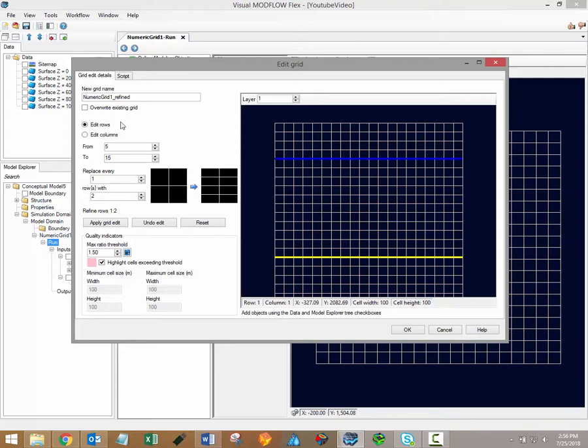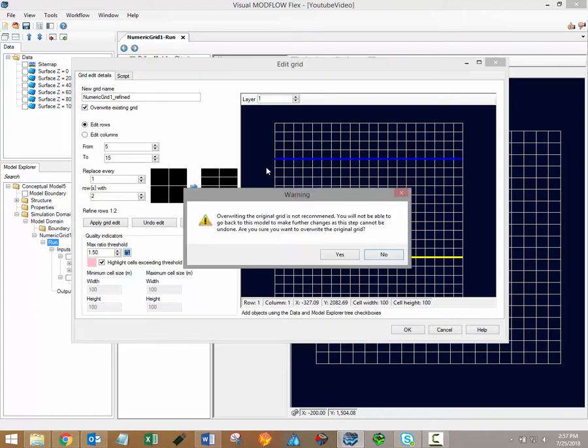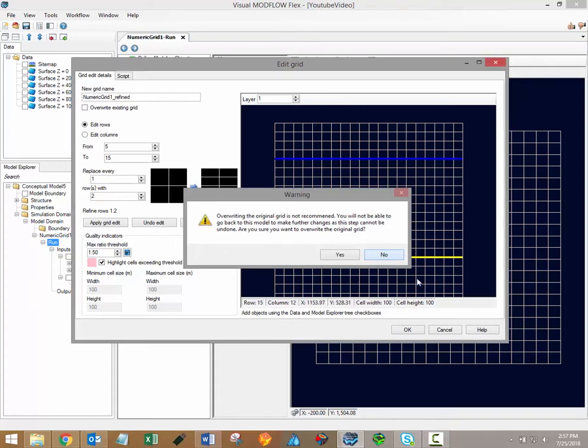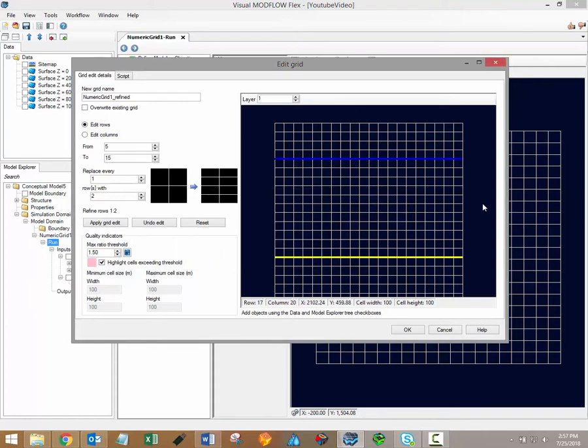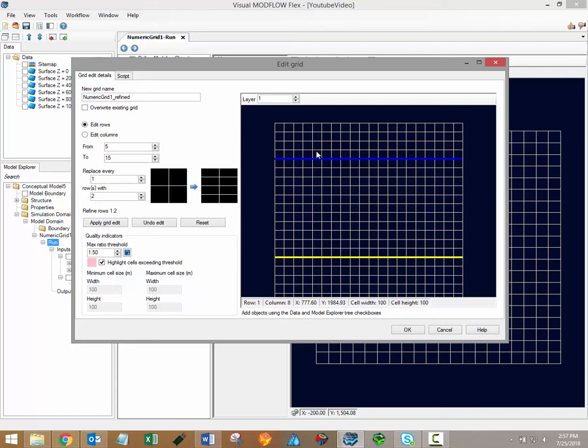However, please note that overwriting the existing grid cannot be undone and you will not be able to go back to the original model if it is overwritten. A preview window is included to the right so that you can track any changes that you've made to the grid.